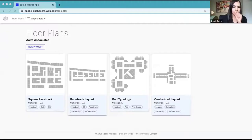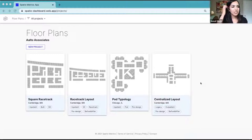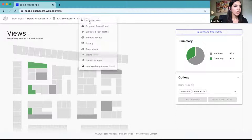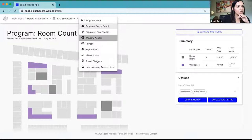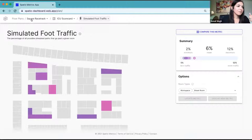Through the power of automation, we've uploaded a series of floor plans, and each one now has a set of data behind it — views, program, window access, travel distances, and more — all embedded and sitting behind the floor plan. You can pull it as and when you need. Let's walk through a pre-design example for the architects and interior designers.